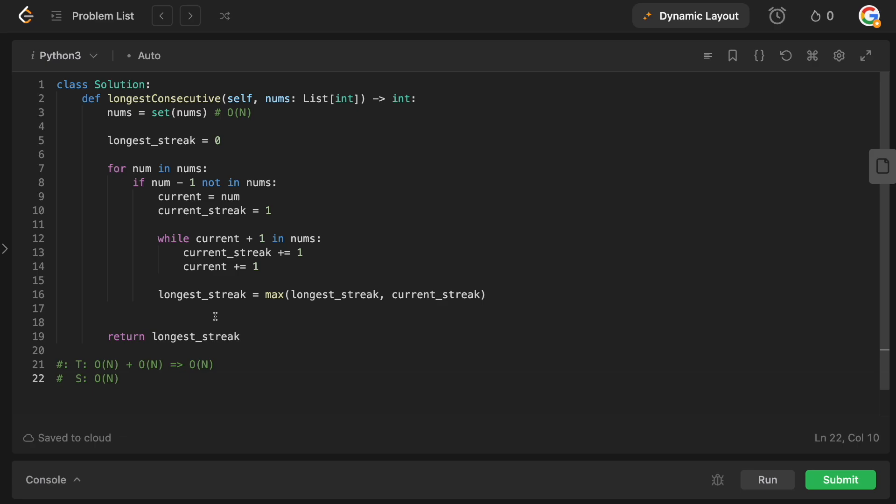This is how you solve longest consecutive sequence. Hopefully you enjoyed this and found the video informative. You can see that I'm doing this live. If you enjoyed the video, why not leave it a like and a subscription to the channel? It really helps. Thanks so much for watching, and I'll see you in the next one. Bye.